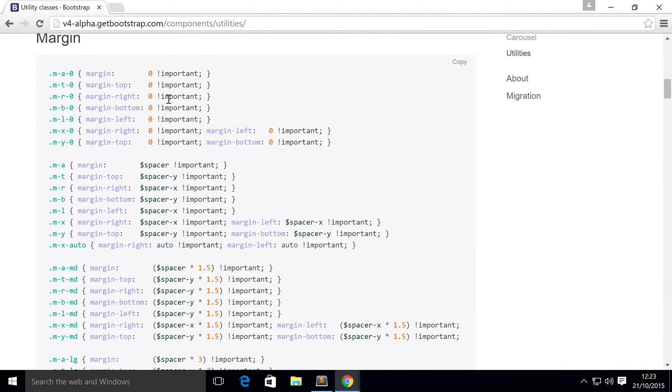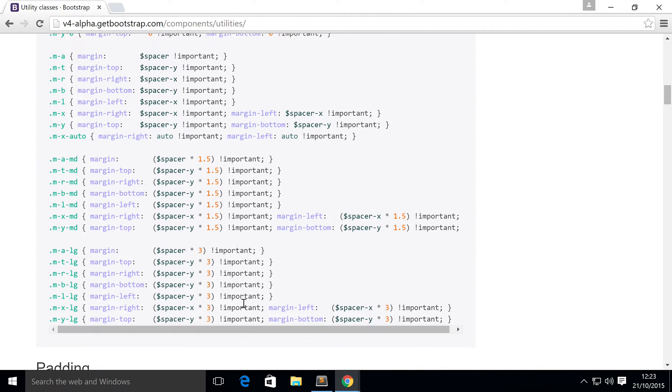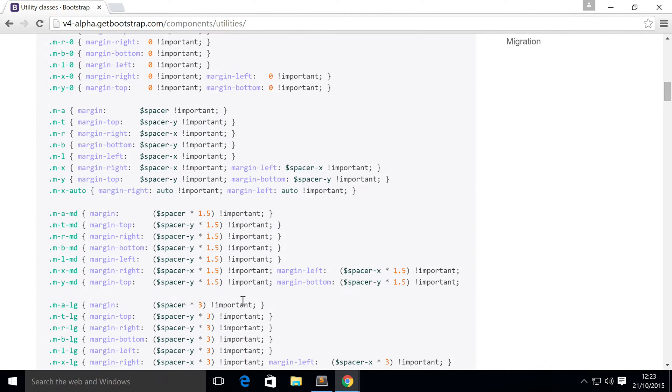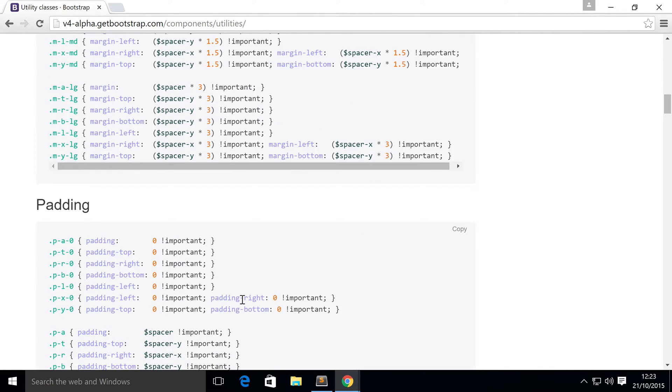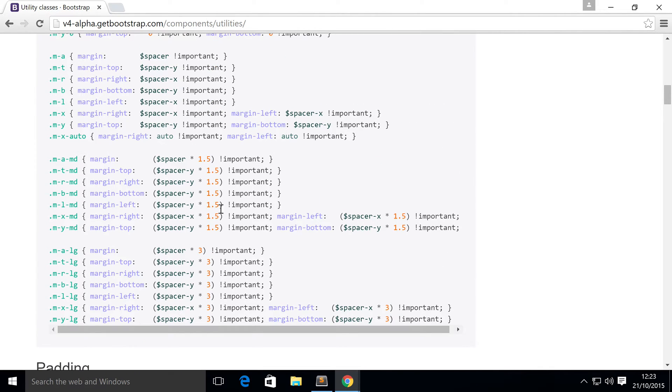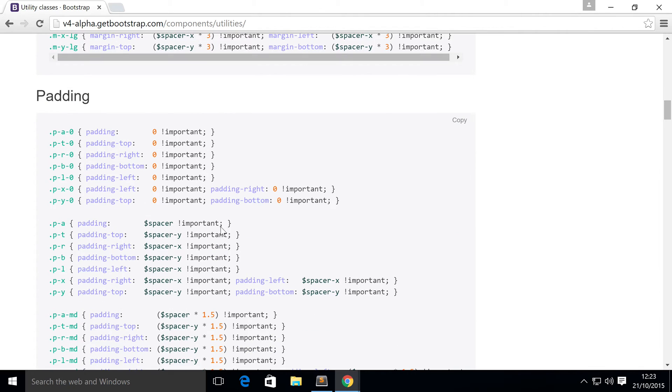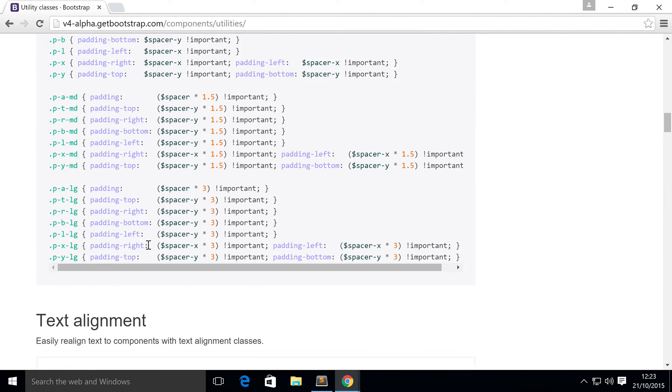Really simple stuff. It just shows you the CSS that's happening. There's everything that you're probably ever going to want here. You've got some great stuff for padding as well, very similar to the margin.